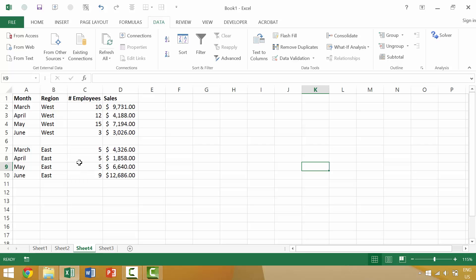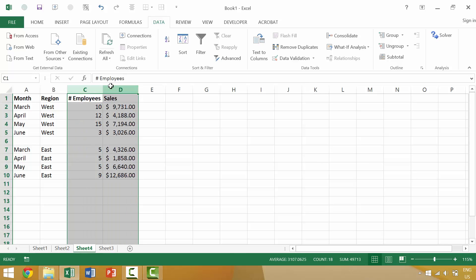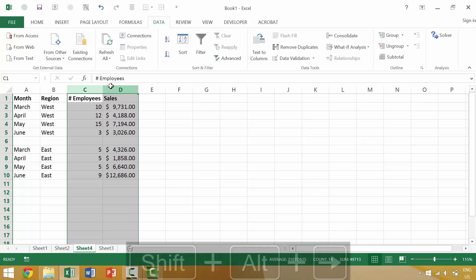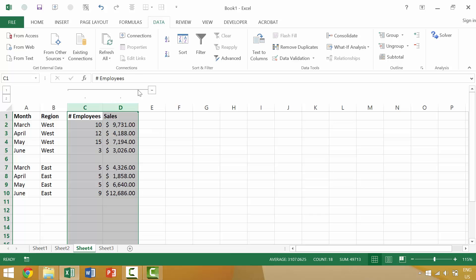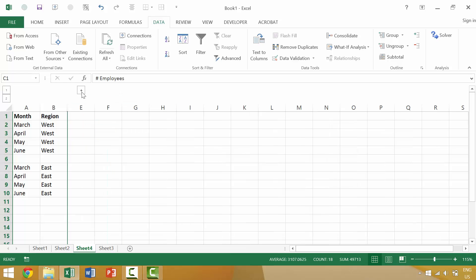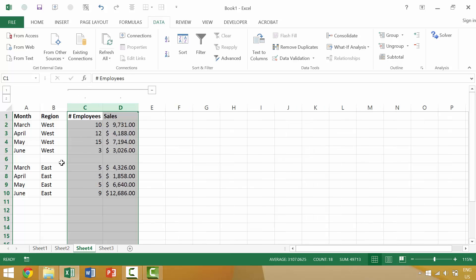Now that we're here, we can review the idea of adding a group. We can achieve this by Alt, Shift, Right Arrow. Alt+Shift+Right Arrow will group an item. And once you have grouped items, you'll often see these little plus and minus signs, which are called the outline symbols for groups.